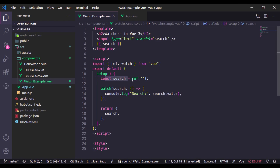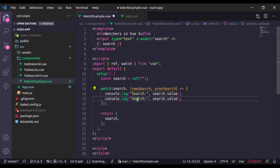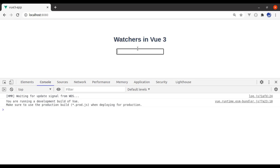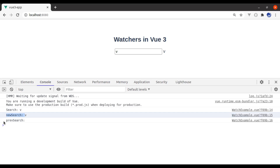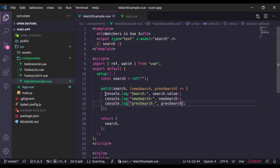You have a search variable using ref, and you pass that search into the watcher, then you can easily track it. In this callback you can also get the new search and the previous search text. In the console we can see: search was empty string, as we change to 'vu' the new search text is 'vu' and the previous was empty string. As we add more characters, new search is 'vu' and its previous value was 'v'. In this callback you can perform any logic according to the new and previous searched values.